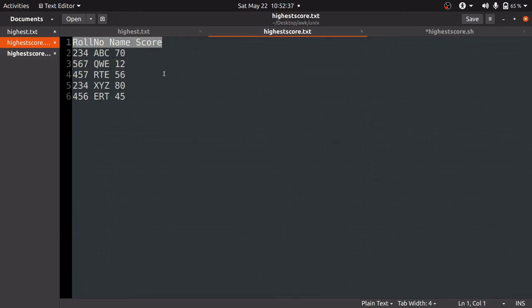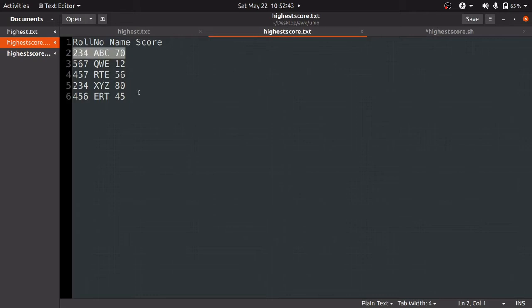The second NR or second row is 234 ABC 70. This continues up to the sixth NR or row number 6.